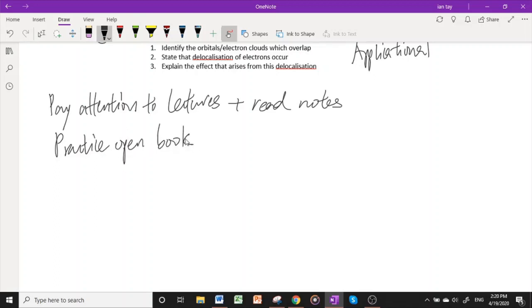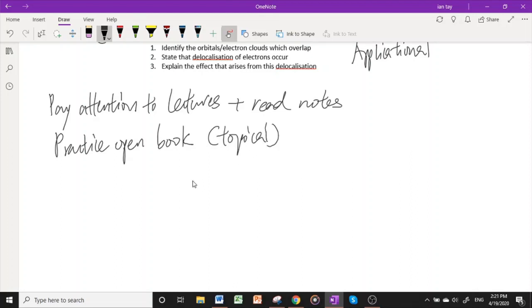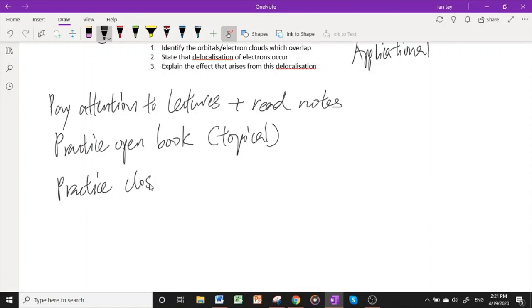The second is to practice, practice, but practice open book. Instead of rereading the notes many times, just highlighting it over and over again, I suggest that you practice questions, topical questions, while having the notes for that topic, the lecture notes, open in front of you. At the same time while you are practicing, you're also rereading the notes, so that kills two birds with one stone. Then lastly is to practice closed book.